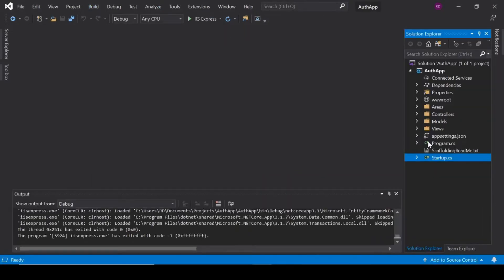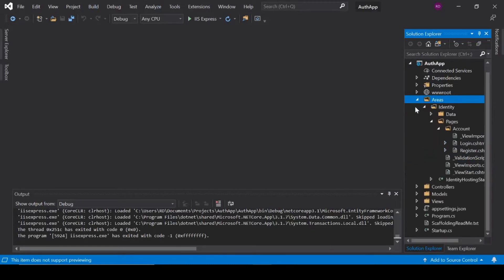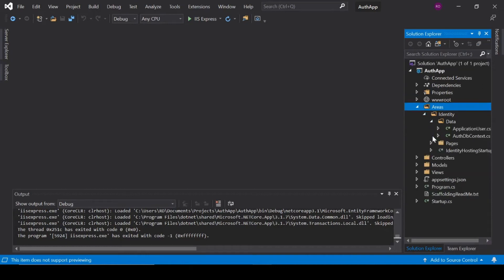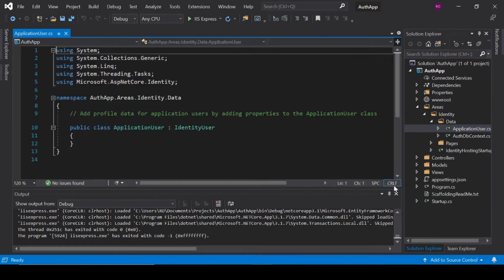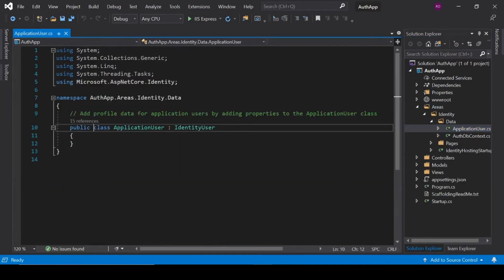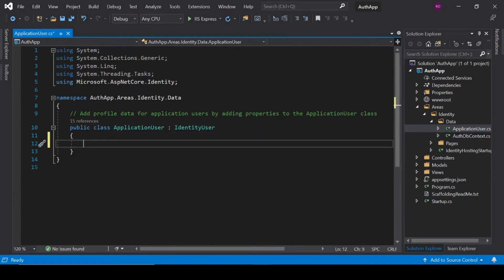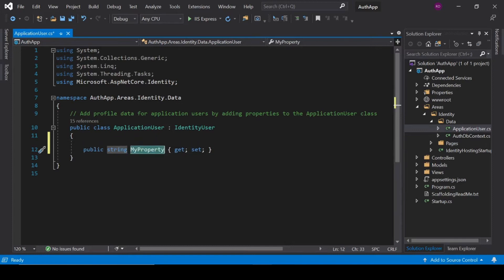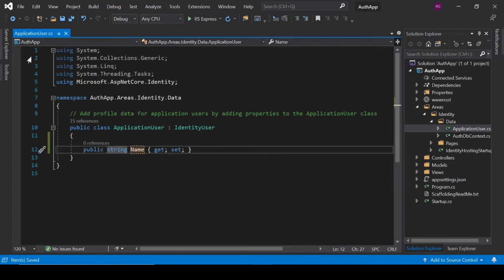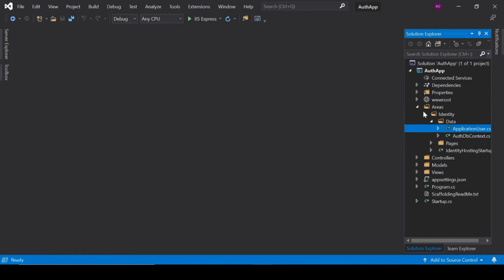Close the browser and click on Areas, then Data, then ApplicationUser. Here we can add some extra properties which are going to define the details of the user. Add: public string Name. Now we are going to save it in the database.